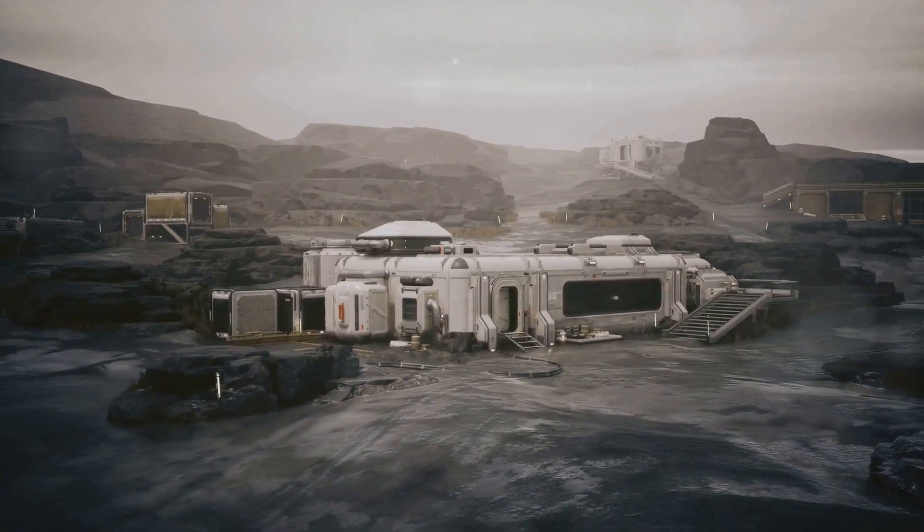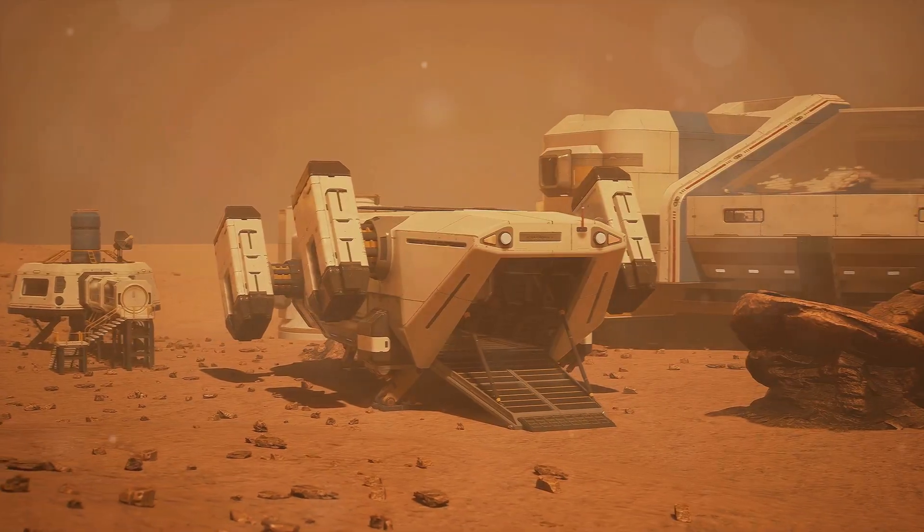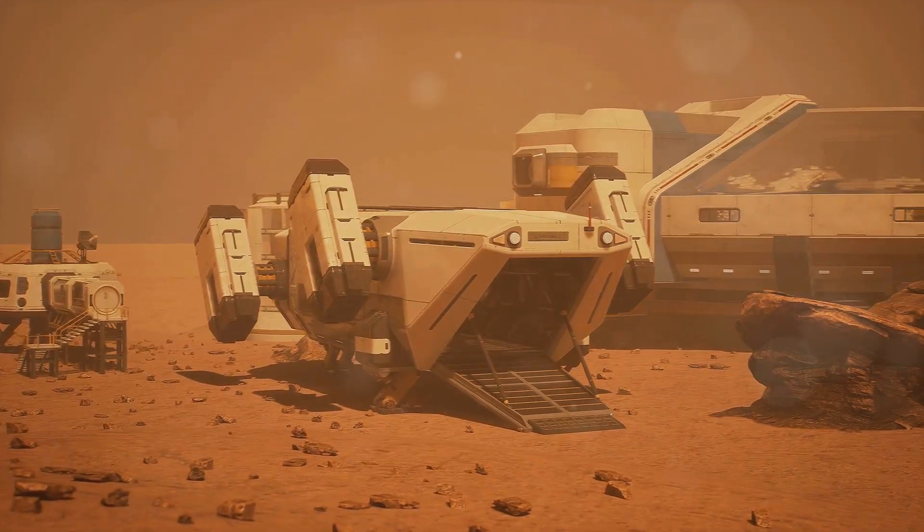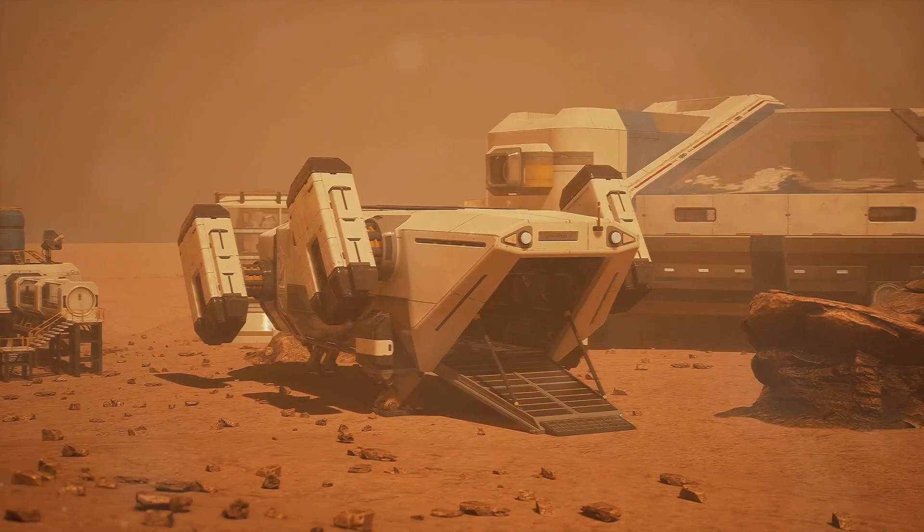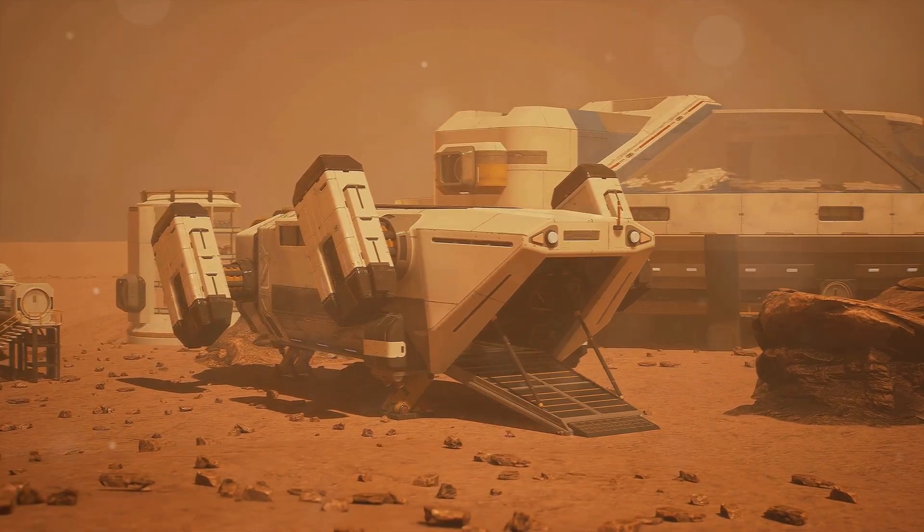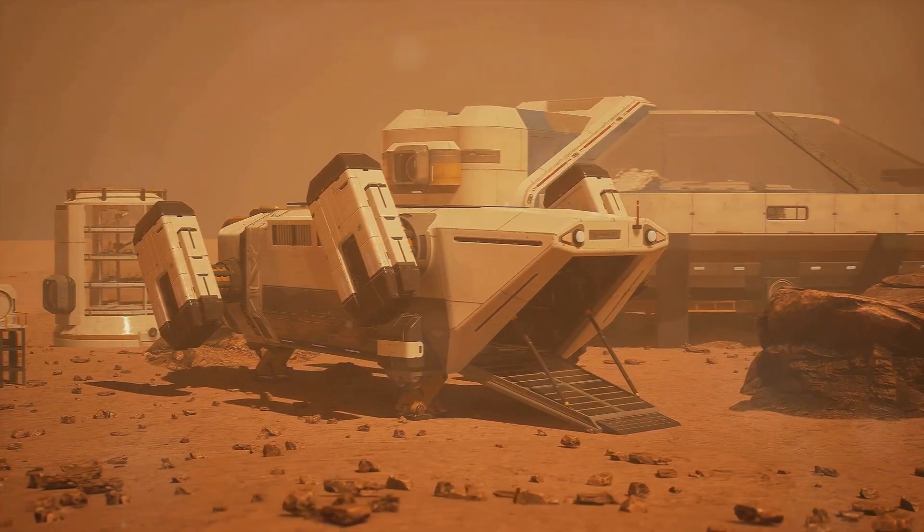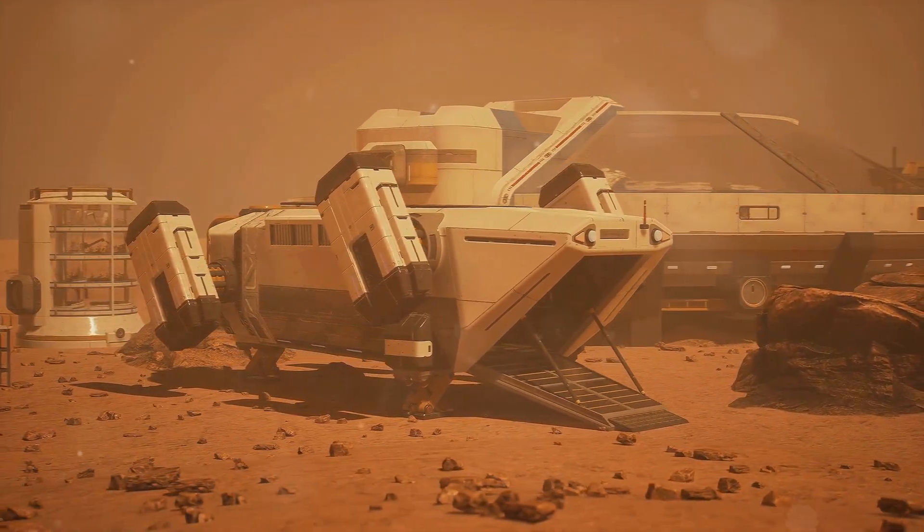but about transforming Mars into a second Earth. It sounds like science fiction, but the idea of terraforming Mars, of making it habitable for humans, is something scientists are genuinely researching.